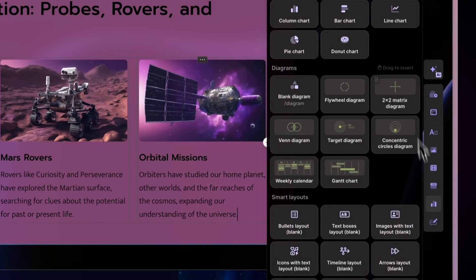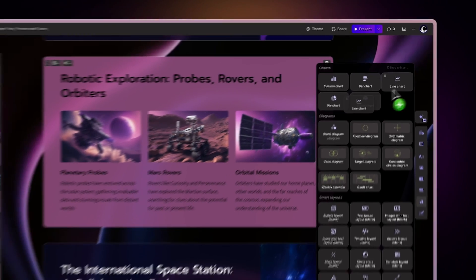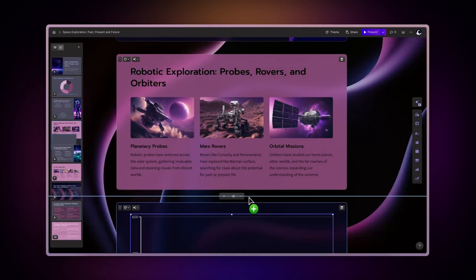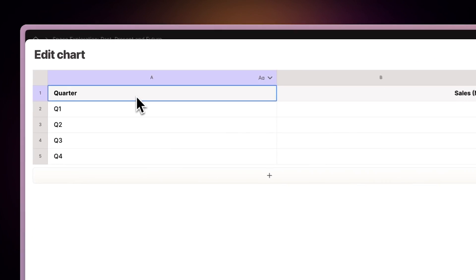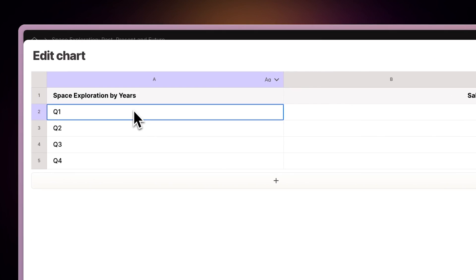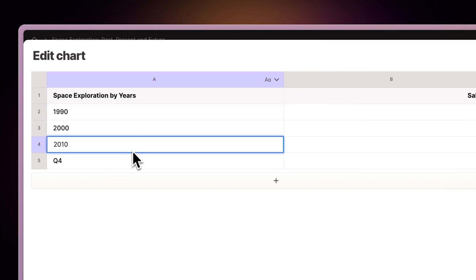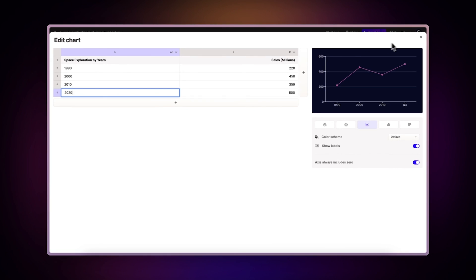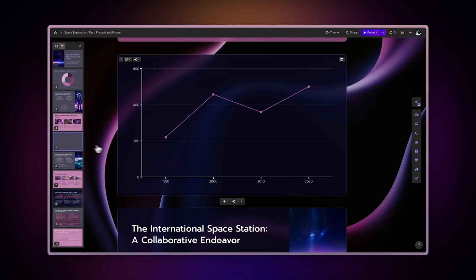Once you've chosen your chart type, just drag it into your file, and you can easily replace the data with your own. Gamma will update the chart automatically.